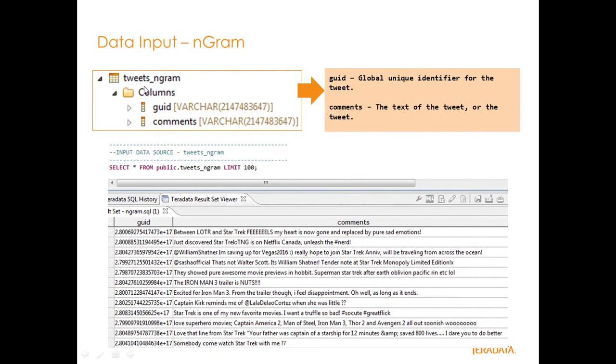So basically you have a table here called tweets_ngram and it's made up of two columns, a GUID and comments. The GUID is basically a global unique identifier for a tweet and this is a set of tweets. The comments are actually from Twitter data. Comments is just the text of the tweet or the actual tweet.